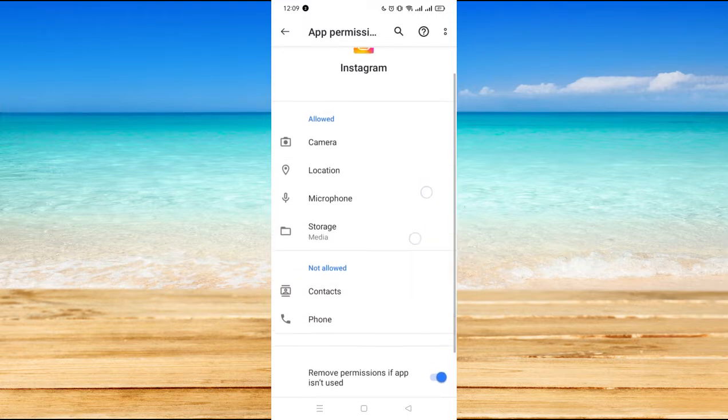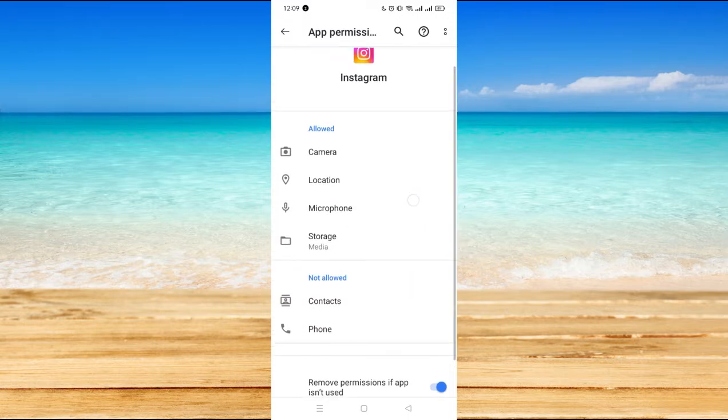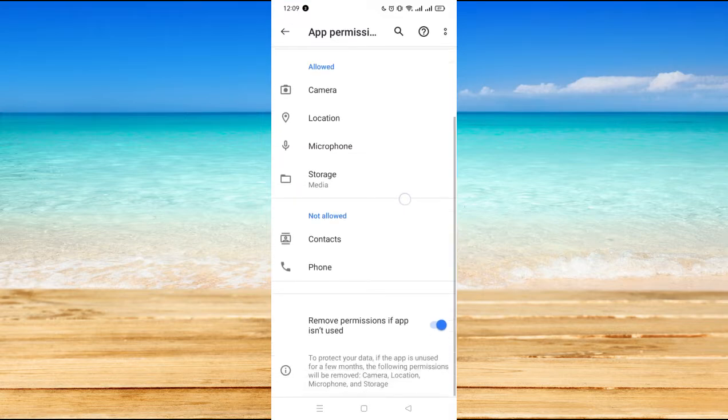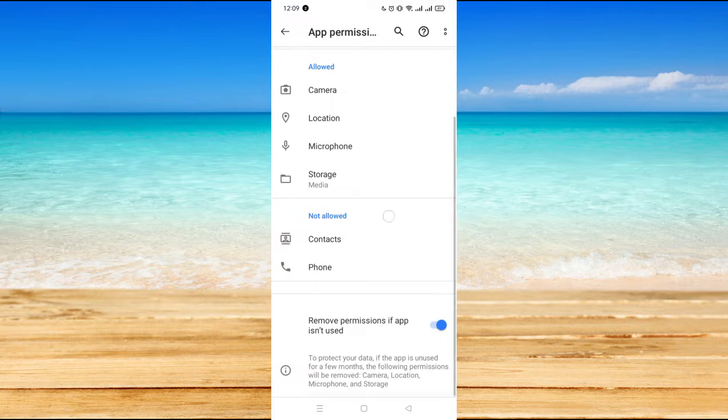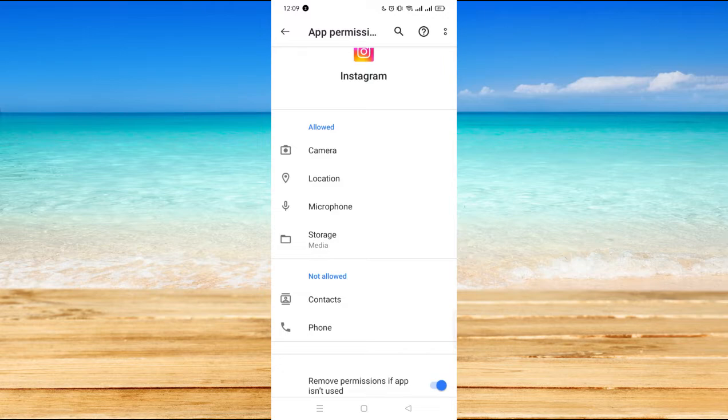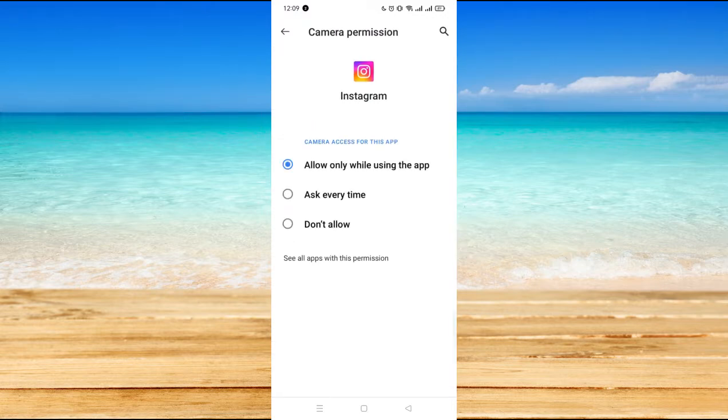You will see the allowed and not allowed. These are the permissions that Instagram needs, such as camera, location, your microphone, your storage or basically your gallery, your files, and all your contacts and your phone.